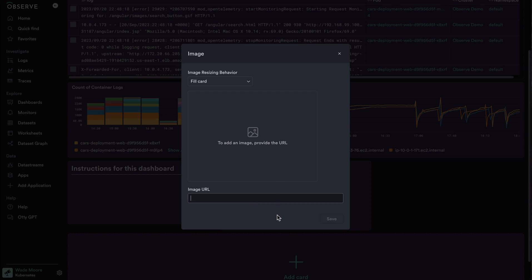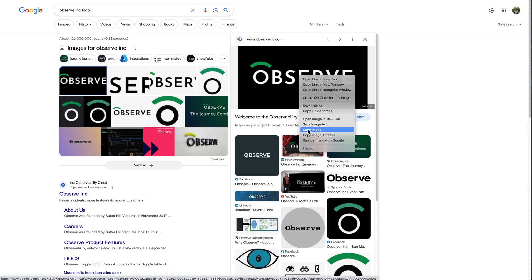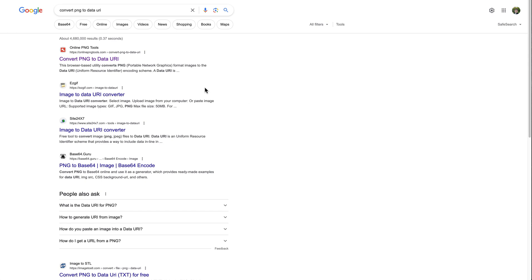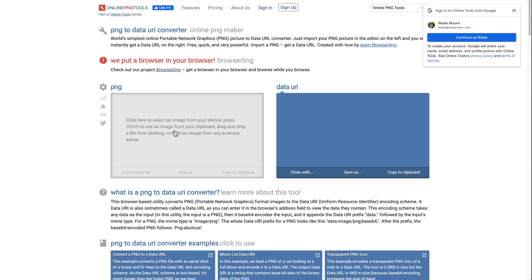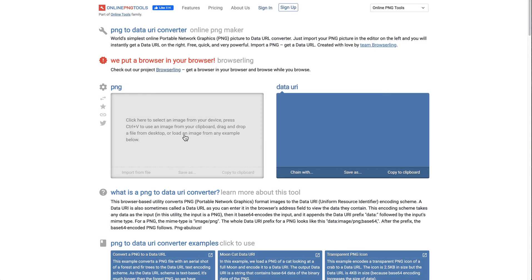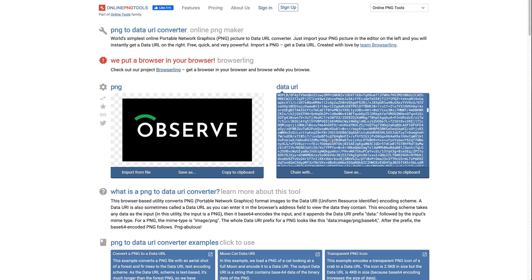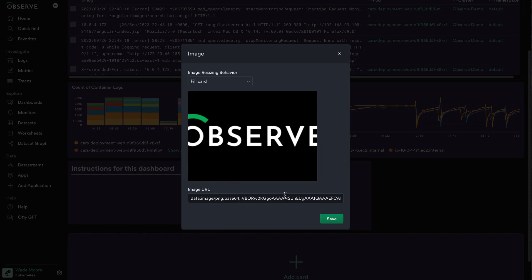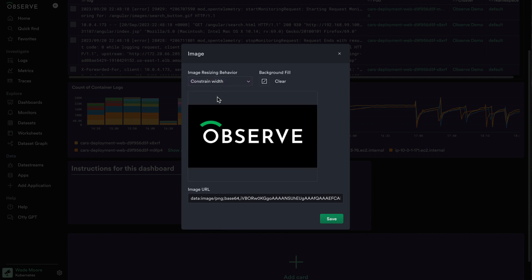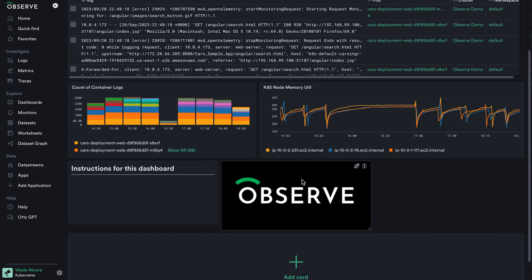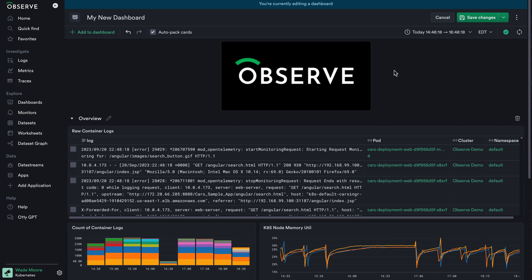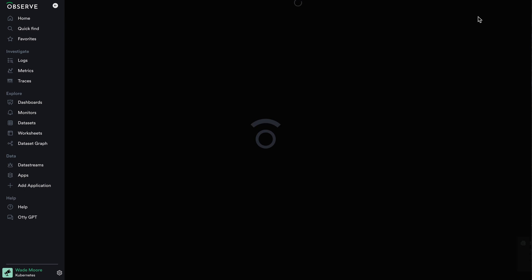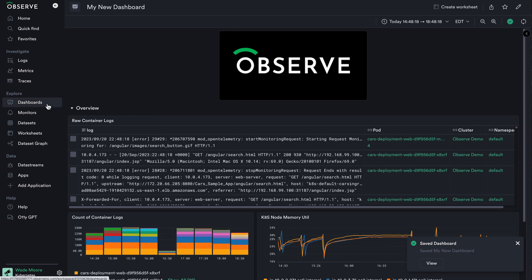One pro tip for using an image within a dashboard to help bring a custom feel: instead of hosting an image online, you can go to Google, find whatever image you want to use and copy it, then search for a tool for converting a PNG to a data URI. Just about any tool will do — from which you can paste your image and it provides a really long string. Copy that string and use it to provide an image in your dashboard. This resizing behavior can help constrain it and display your image properly when the height or width doesn't exactly match up. That concludes creating a dashboard here in Observe — all I need to do now is save.